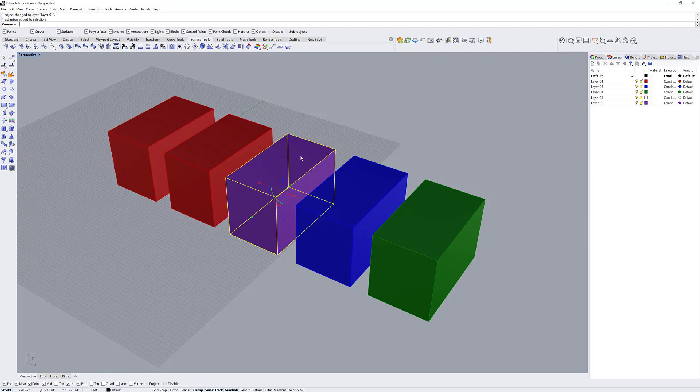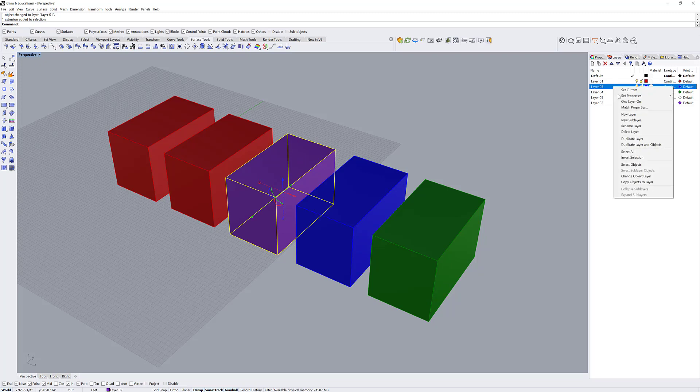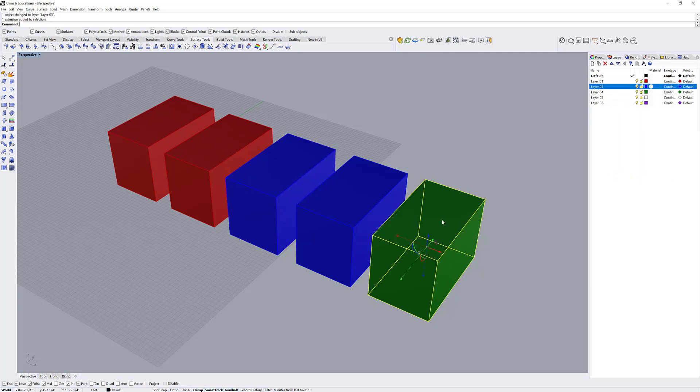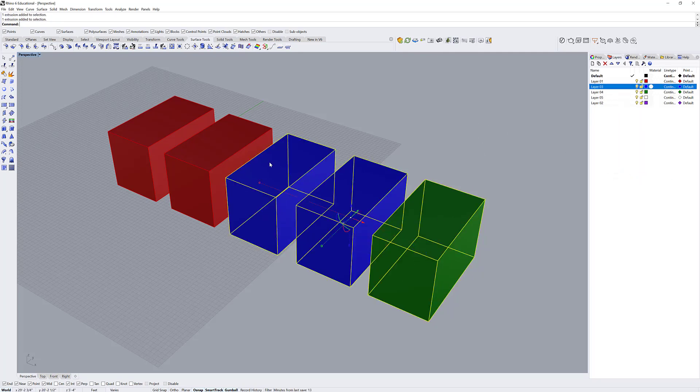I can also select an object and right click on a layer that I want to change it to, and go down to change object layer. You can do this for multiple objects as well.